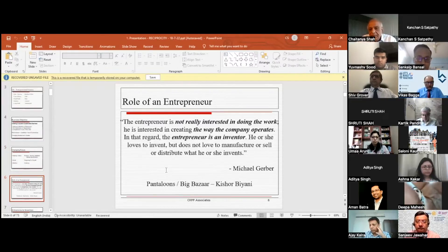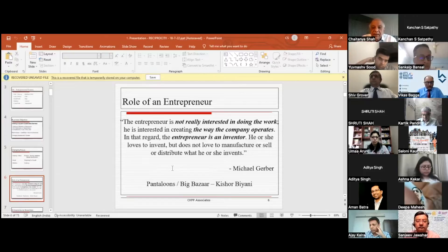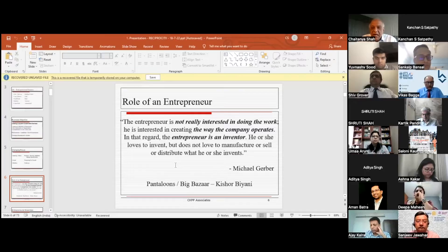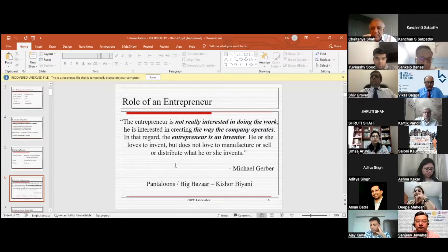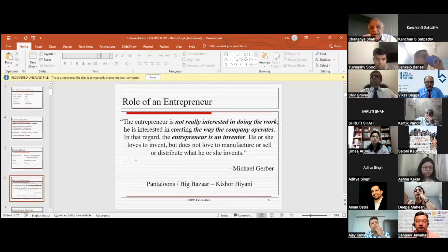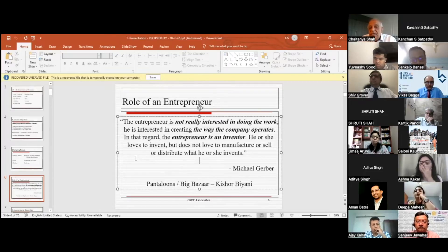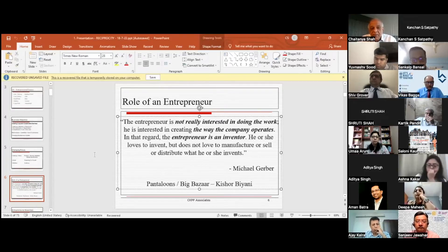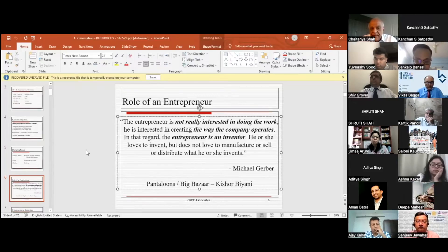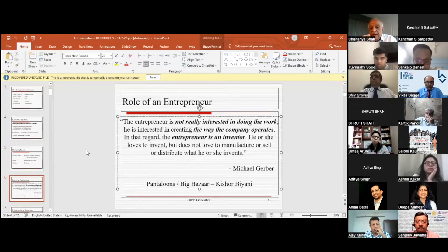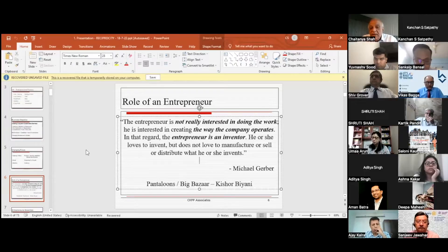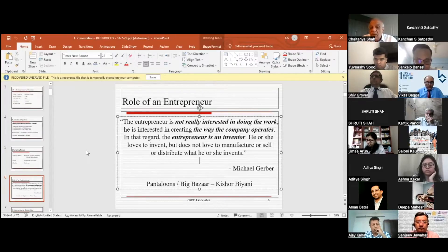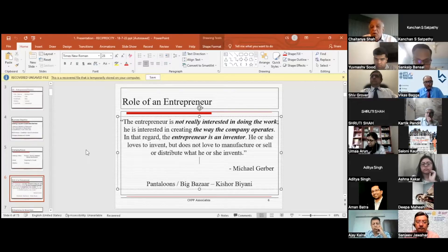Michael Gerber, supposed to be the father of small businesses in USA, even at 85 plus years, is still very active. He's defining the role of an entrepreneur: he is not really interested in doing the work, but interested in creating the way the company operates. The entrepreneur is an inventor who loves to invent but doesn't love to manufacture, sell, or distribute what they're inventing.